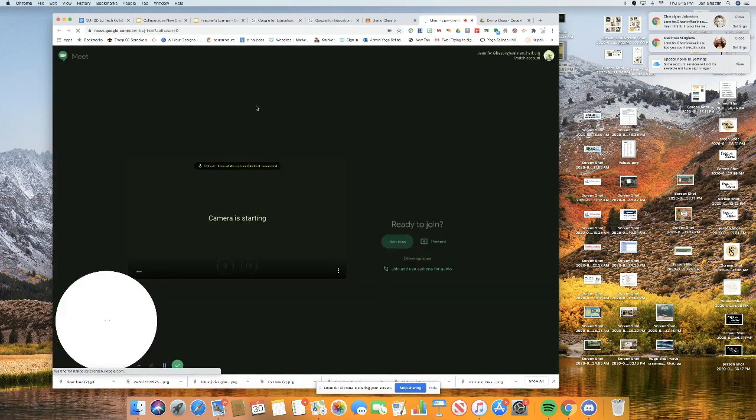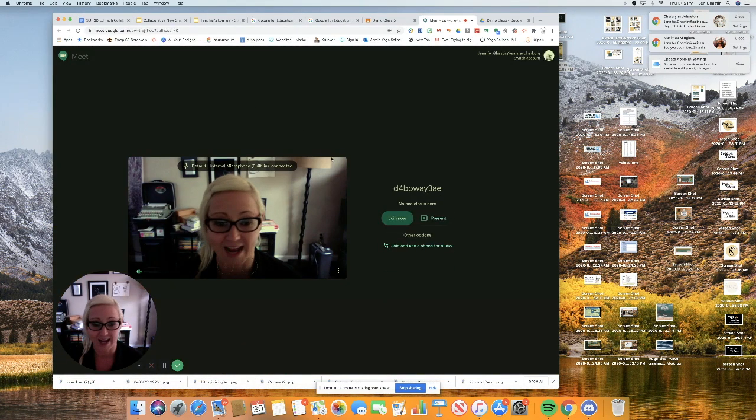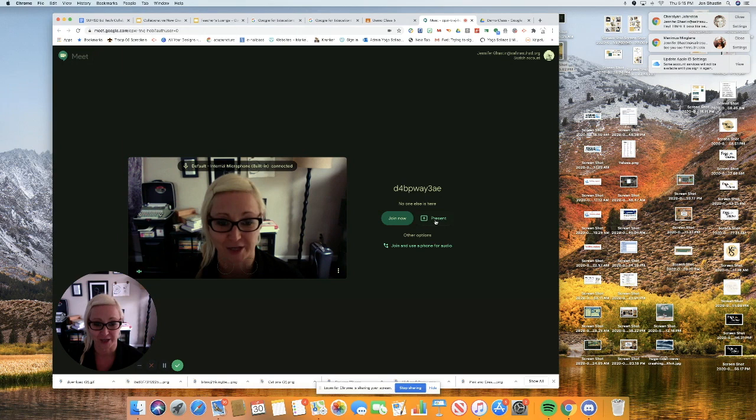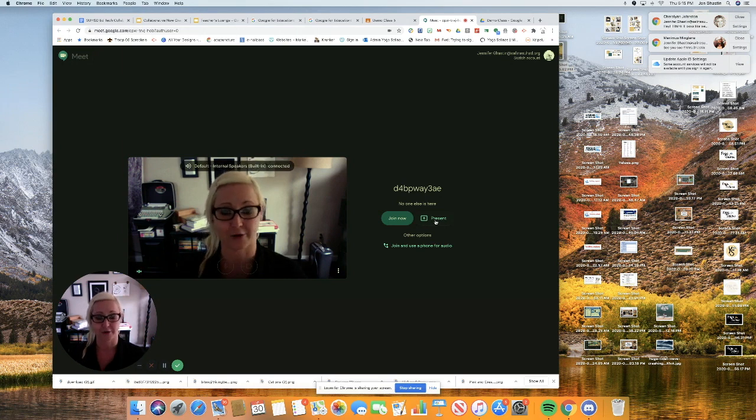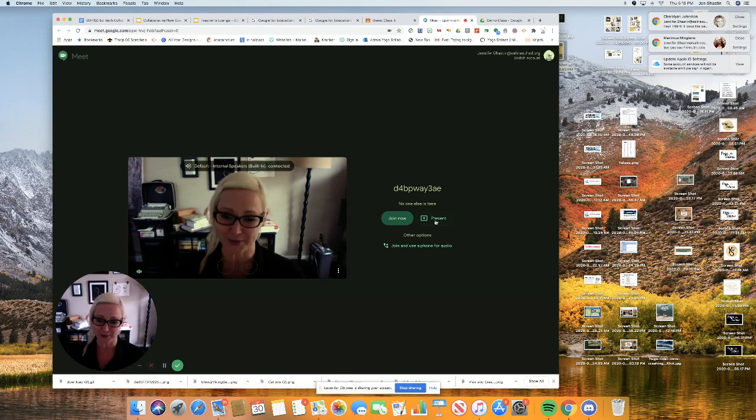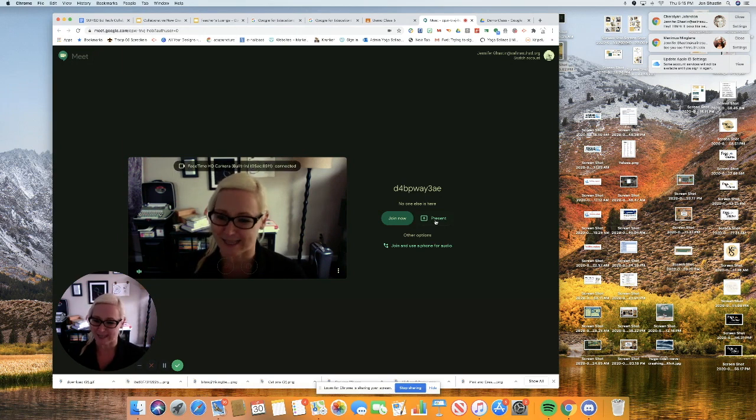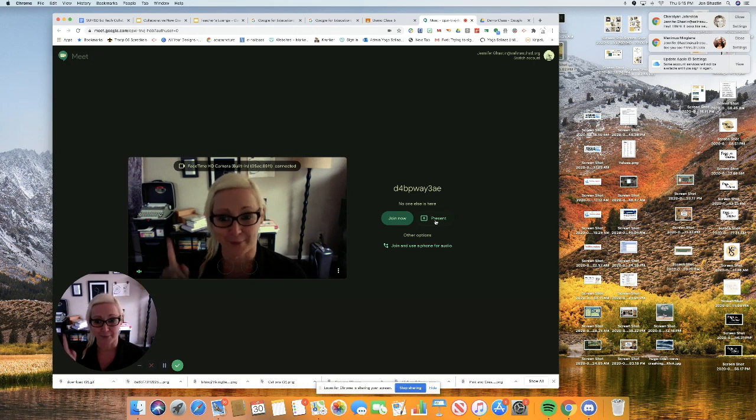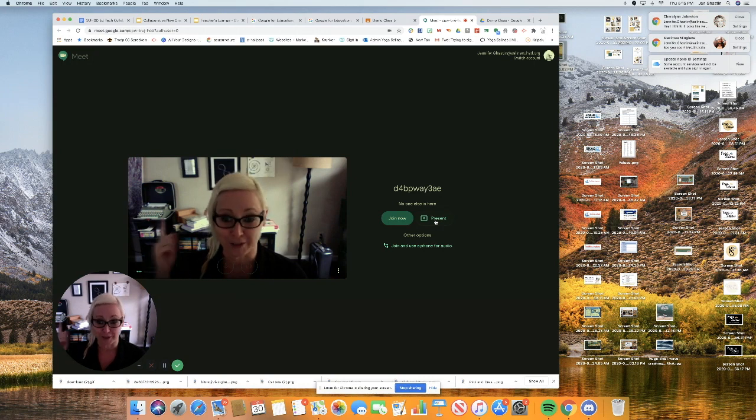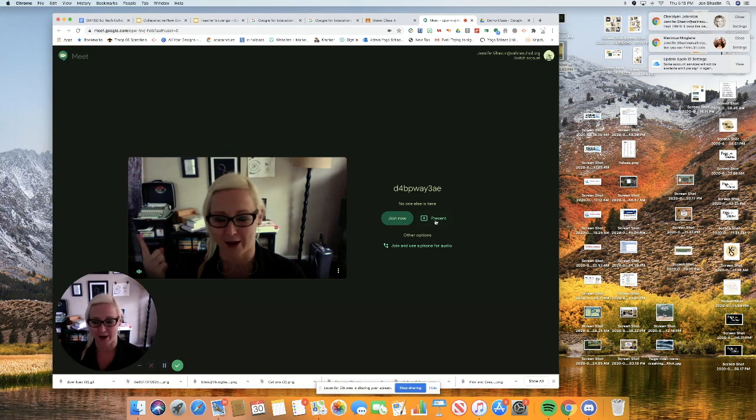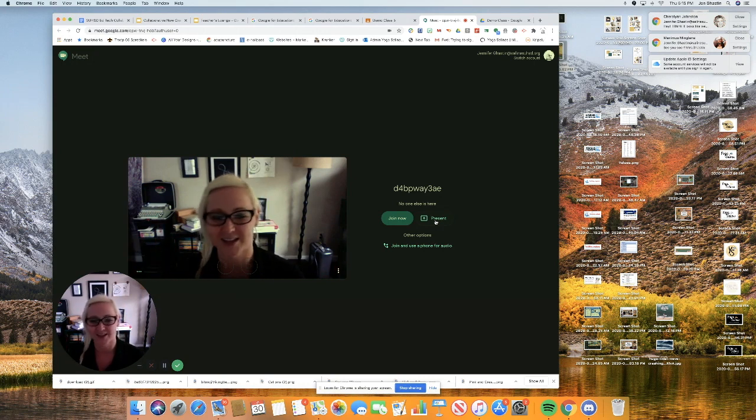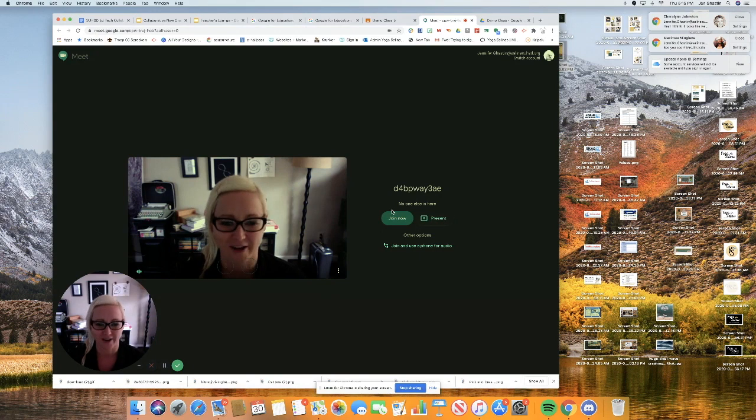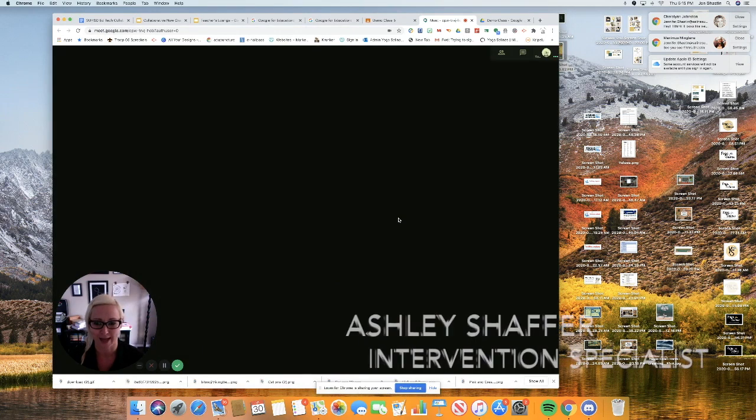So I just clicked on the link and I have the option here to present my screen or show my face. I'm going to show my face. I am noticing that I am breaking a rule. I do have a messy background, so area for improvement. I'm going to go ahead and join now.